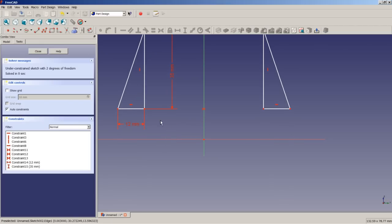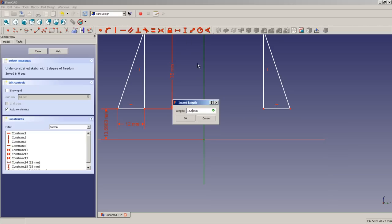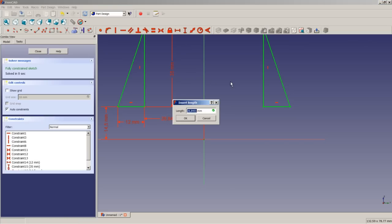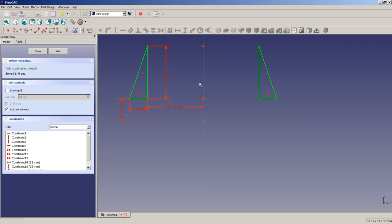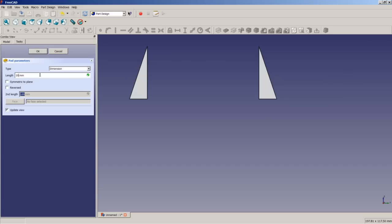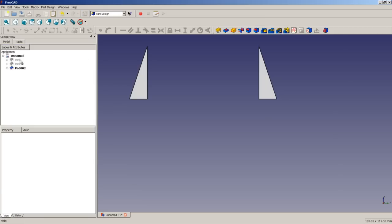I move the triangle upwards because I want this point to be at a vertical distance from the origin of 14.5 millimeters. I apply a horizontal dimension to this point and the origin of 37.5 millimeters. Now we have a fully constrained sketch. We close the sketch, apply a pad operation of 10 millimeters, tick symmetric to plane, and choose OK.